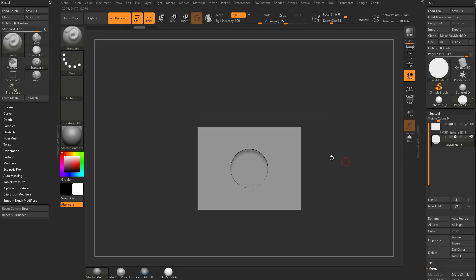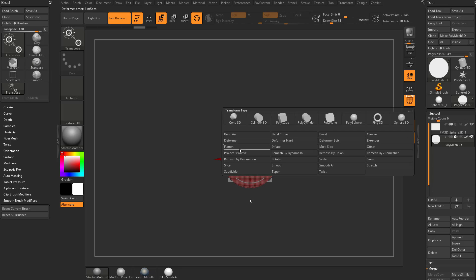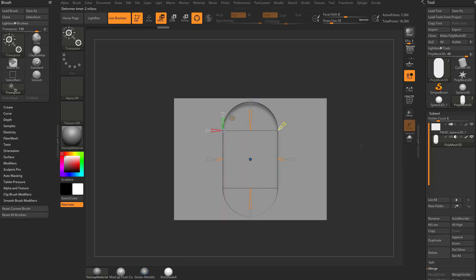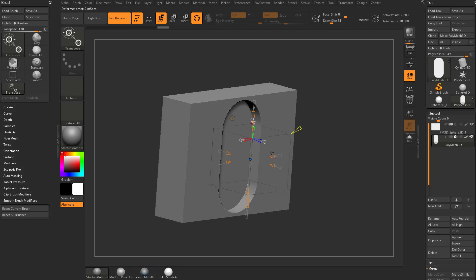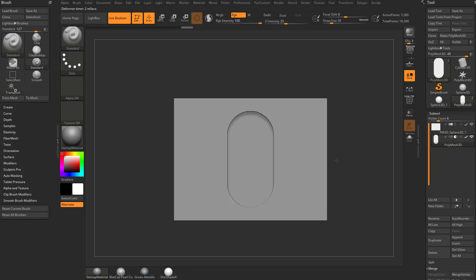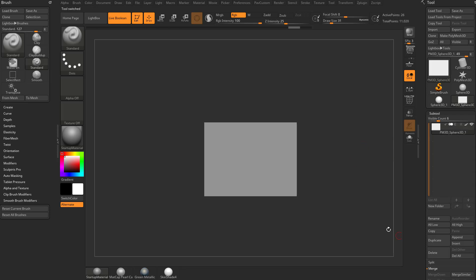Now let's say you wanted to extend this object out. You can hit W and you actually have a gizmo in here — there's an extend option. So you can go to extender and extend it out. Now when you go through here, you can see that you have an extended live Boolean tool that you've created. However, you can also do that in the alpha. So let's go ahead and delete that.